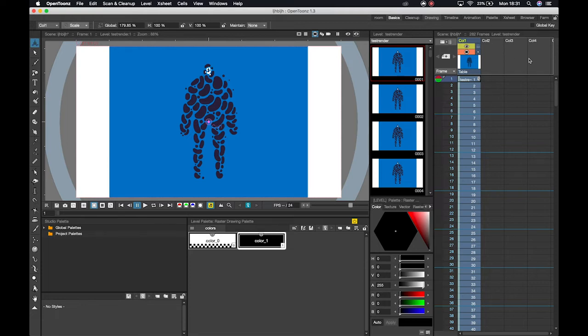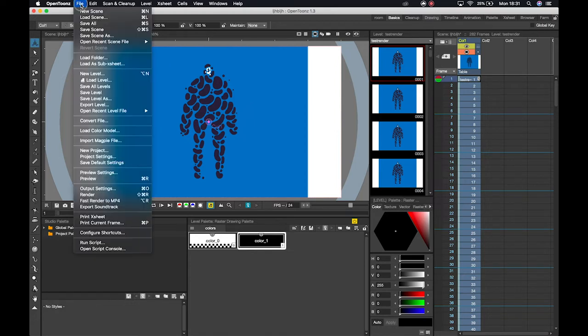So this is how I would go about just rendering out different layers and then bringing them into After Effects later. Otherwise we have access to the straight-up render option. So that's just gonna render the current render settings.